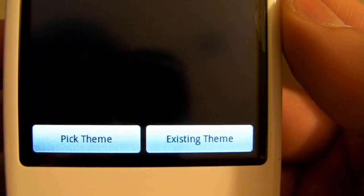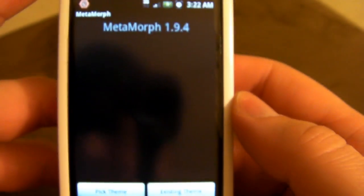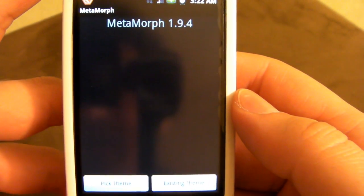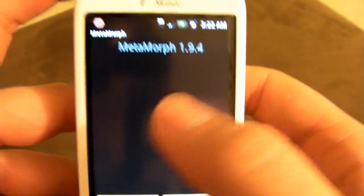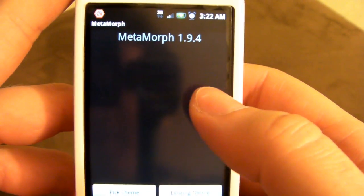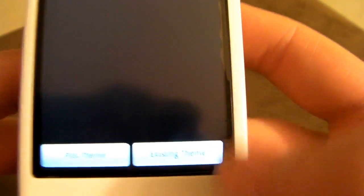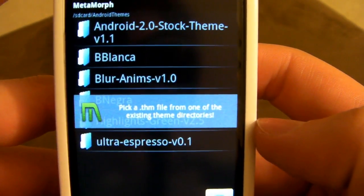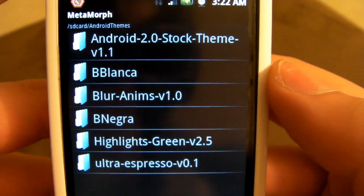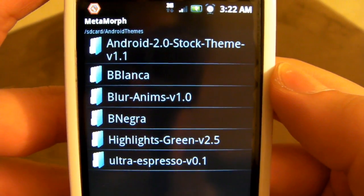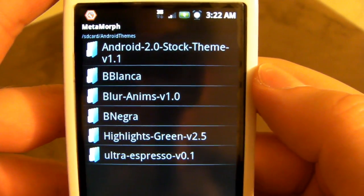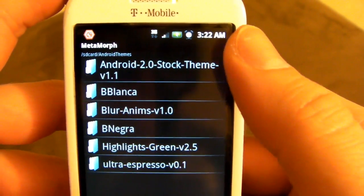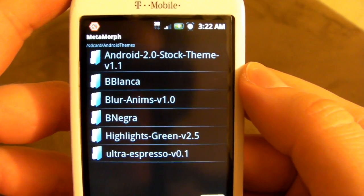As you can see here, you have two options at the bottom. There is going to be Pick Theme or Existing Theme. Now, I don't need to pick a theme, because that's basically for when you have a zip file in that folder and you want to extract it. And we don't really need to do that. So, we're just going to go to Existing Theme. And now, it tells you there's a little prompt to pick a .theme file, a .thm file. And that is basically what Metamorph uses to theme the ROM that you're on.